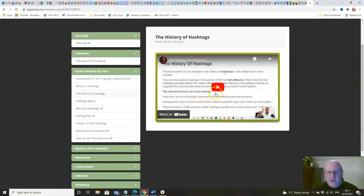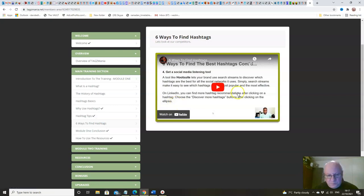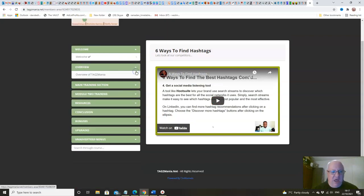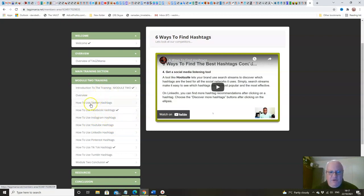There's loads of value, lots of hours of content and training in this main training section, and then we go into far more detail about each individual social media platform in here.